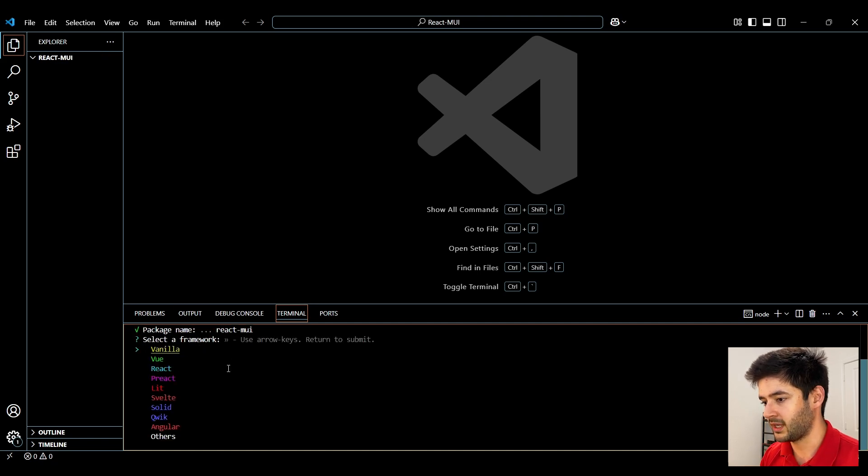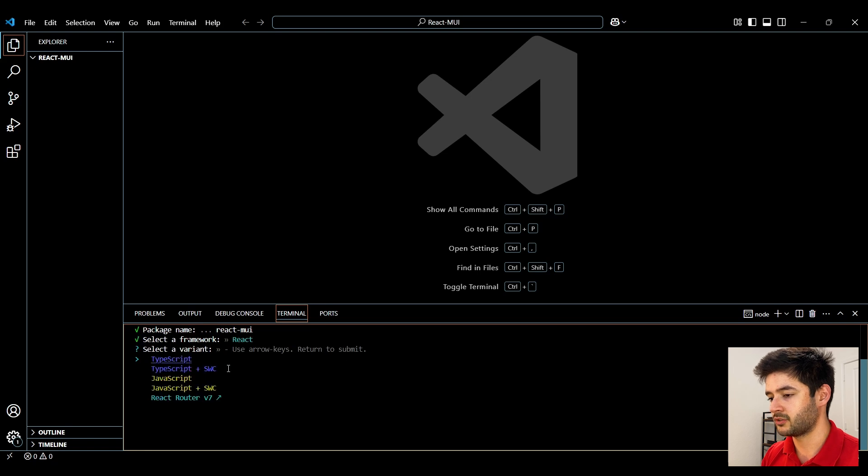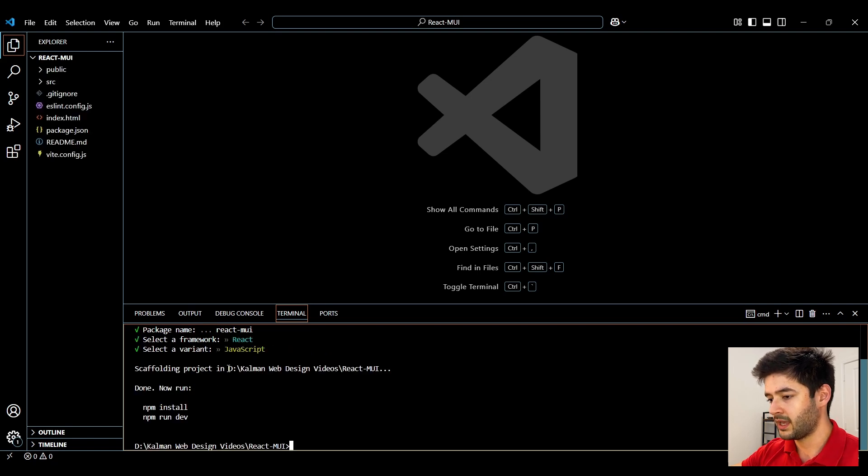Package name is fine and then go ahead and select react and javascript.